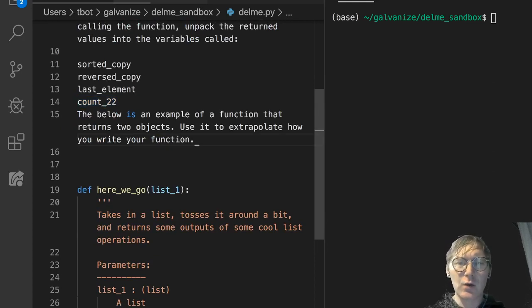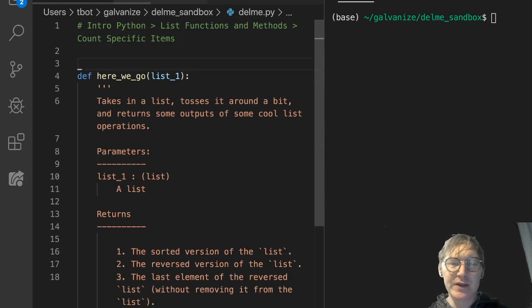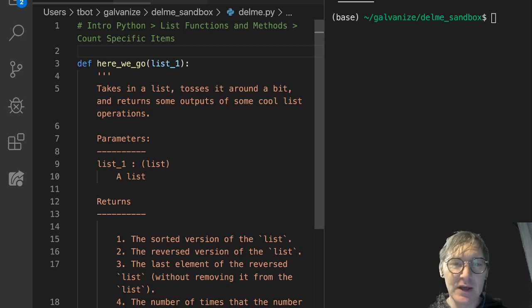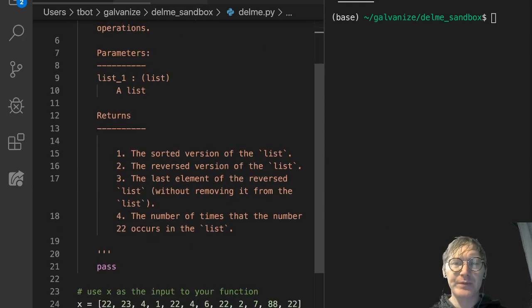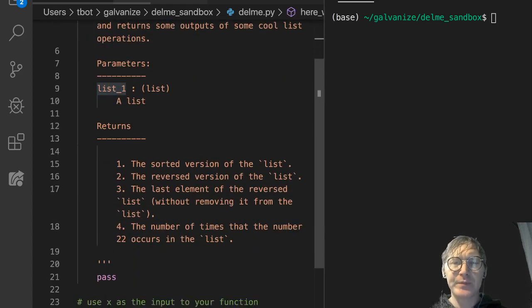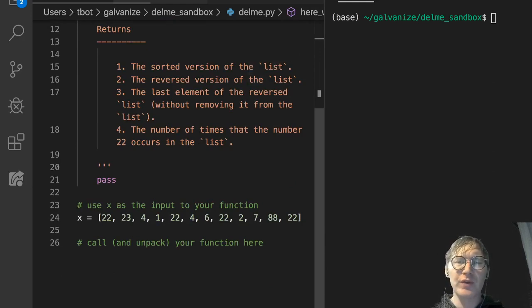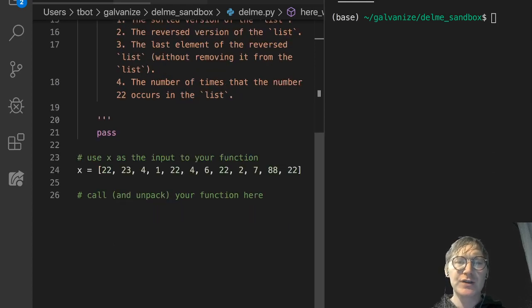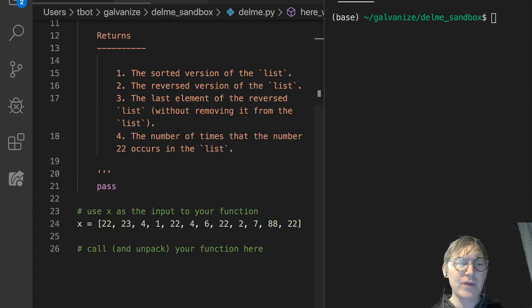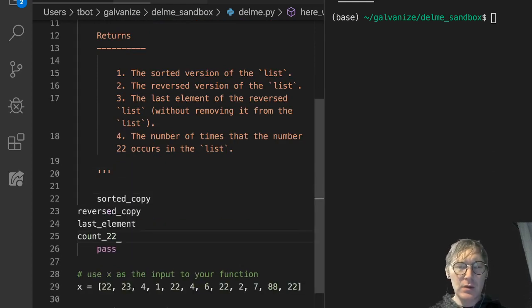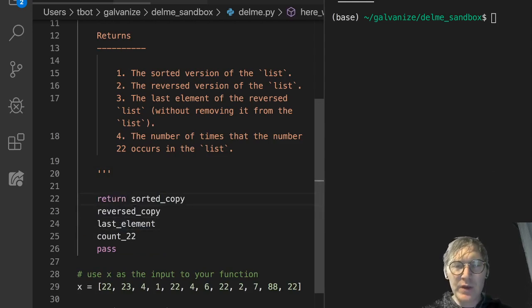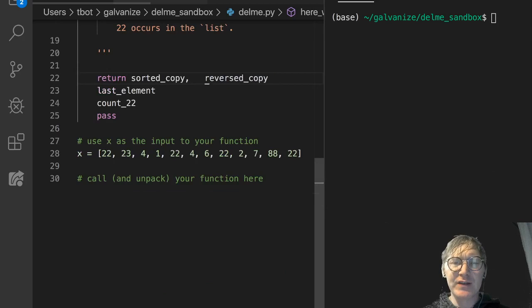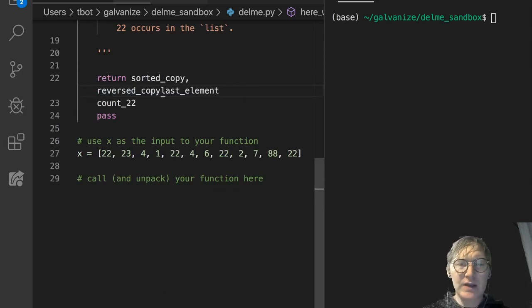We won't look at that example, we'll just get into coding this. This function is called here_we_go, and let's look at the doc string: takes in a list, tosses it around a bit, and returns some outputs of some cool list operations. It takes in a list, that's list_1, that's our parameter there, and it returns the sorted version of the list, the reversed version of the list, the last element of the reversed list without removing it from the list, the number of times that the number 22 occurs in the list. So, I'm going to start by taking those four names that we have, the four things that need to be returned, and I'm just going to start off by saying, why don't we return these? I'm doing this to give myself a scaffold and a sense of where I'm going.